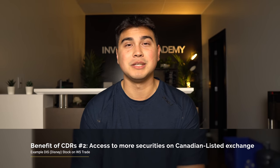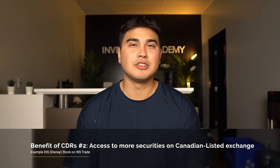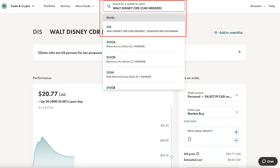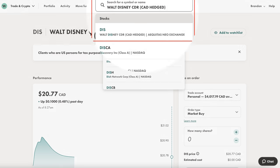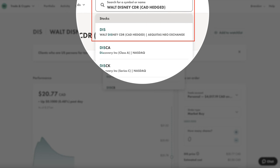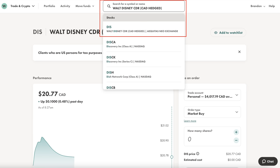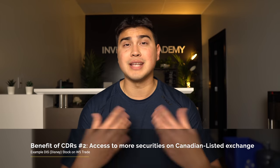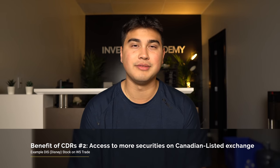An additional benefit that seems to be what's drawn most people in is that CDRs are giving you access to companies you otherwise wouldn't have had. A great example: if I pull up my Wealthsimple Trade app, Disney was previously not available on Wealthsimple Trade. But through the use of a CDR, you can now access this security — a Canadian hedged version traded on the NEO exchange. This is one very clear example of how you're now getting access to more securities outside of Canada.